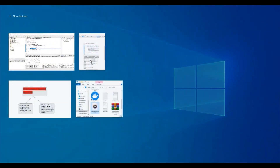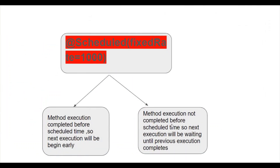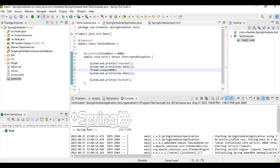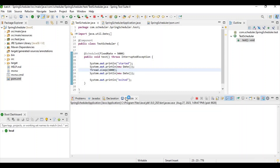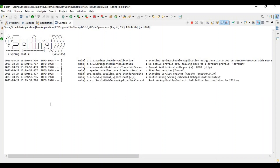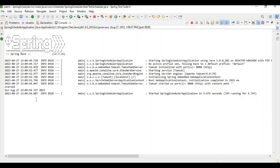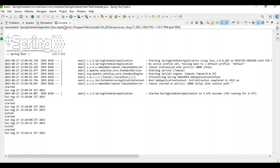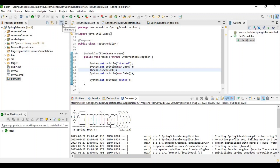Case 2: the method execution does not complete before the scheduled time, so the next execution waits until the previous one finishes. I change the sleep to six seconds. The method started at 54 seconds, and the next execution started at 60 seconds. So if the previous execution has not completed, it will not begin early — it only starts early if the previous execution finishes before the scheduled interval.